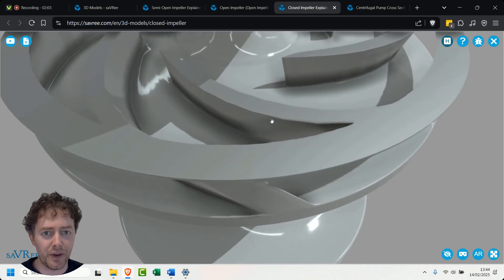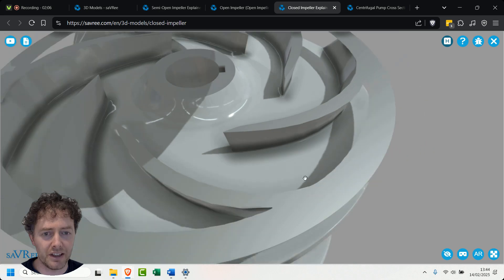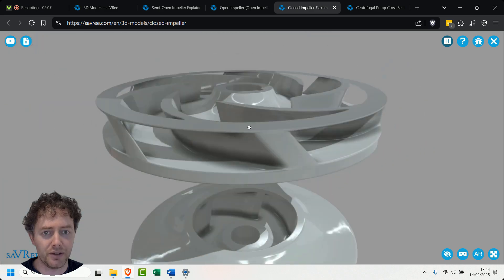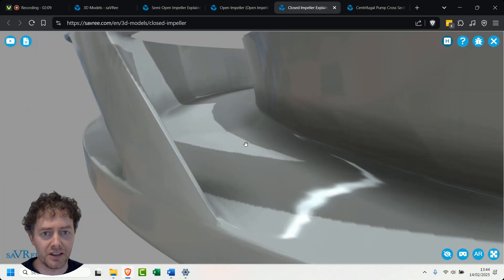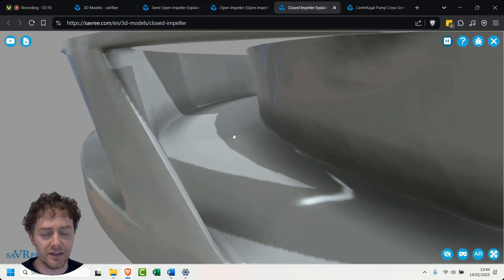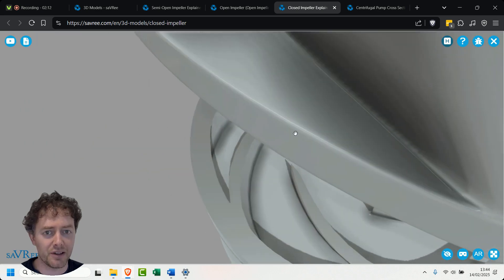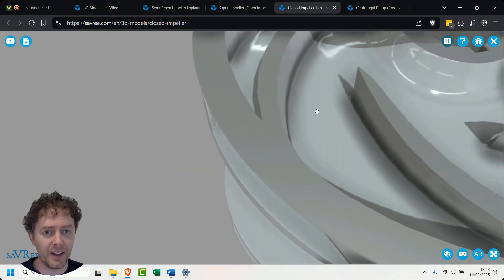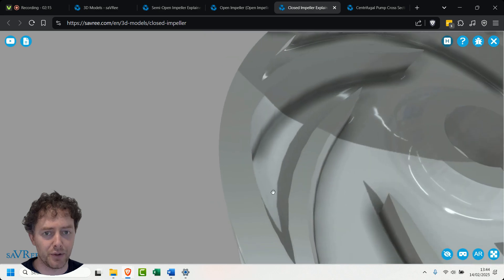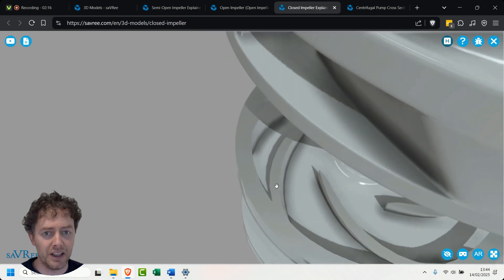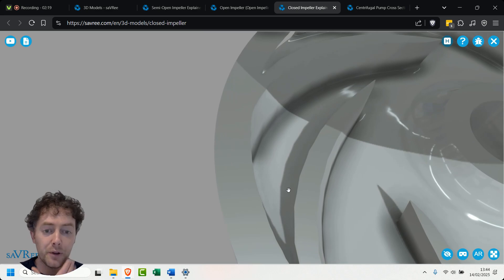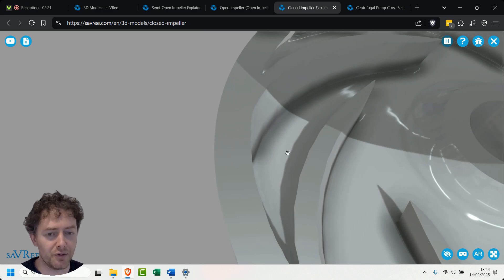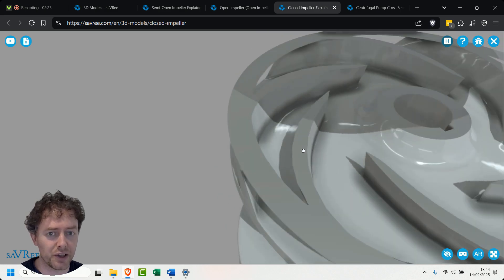In between the vanes we've got channels. This is the channel where my mouse is and the fluid or liquid is going to get sucked. In fact no it isn't. It's going to come into the middle and then it's going to be thrown out radially through these channels. Notice the channels get wider as they go outwards. That's because we're getting a velocity change, a velocity reduction and a pressure increase.